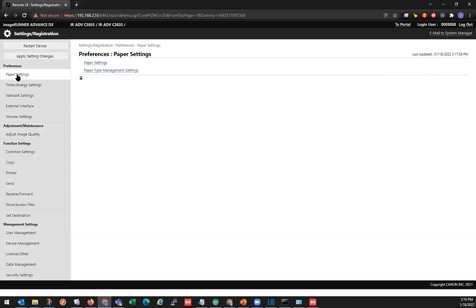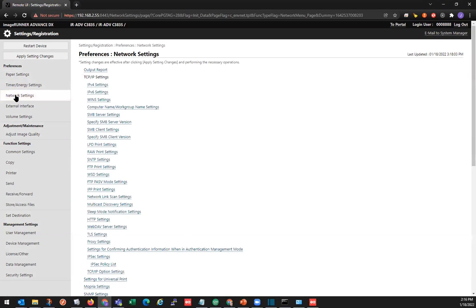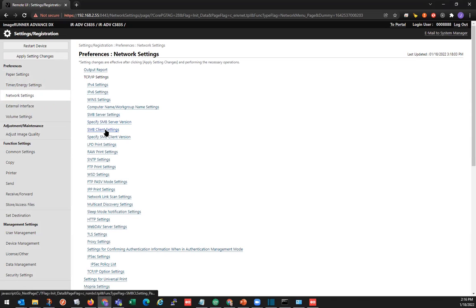Under Preferences, we'll go to Network Settings. Then we're going to go to SME Client Settings.